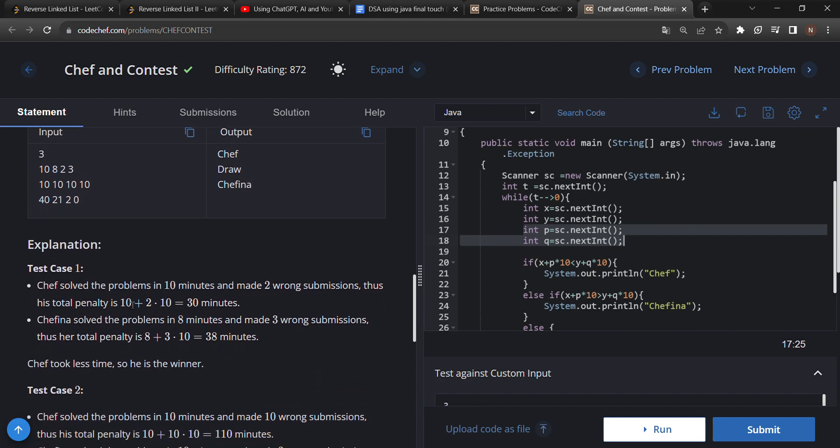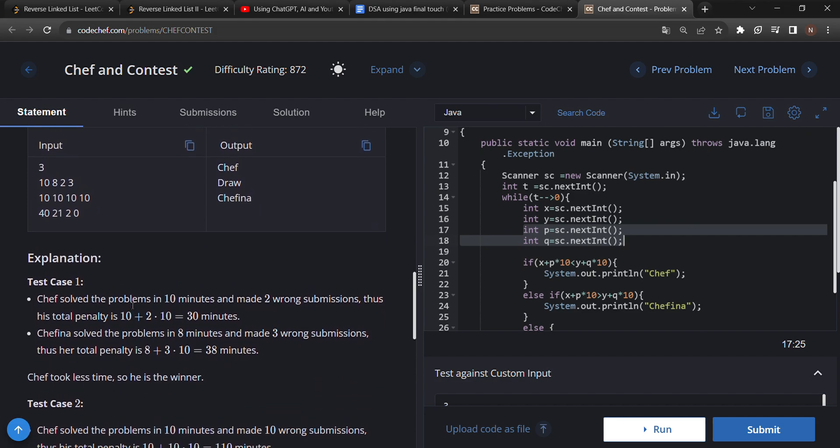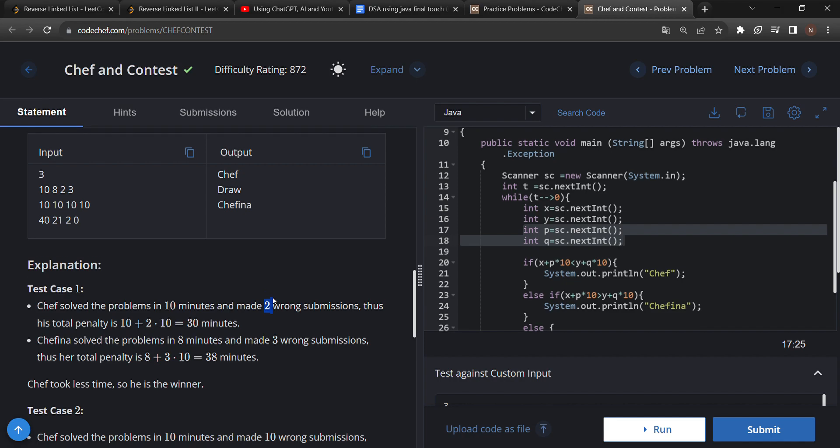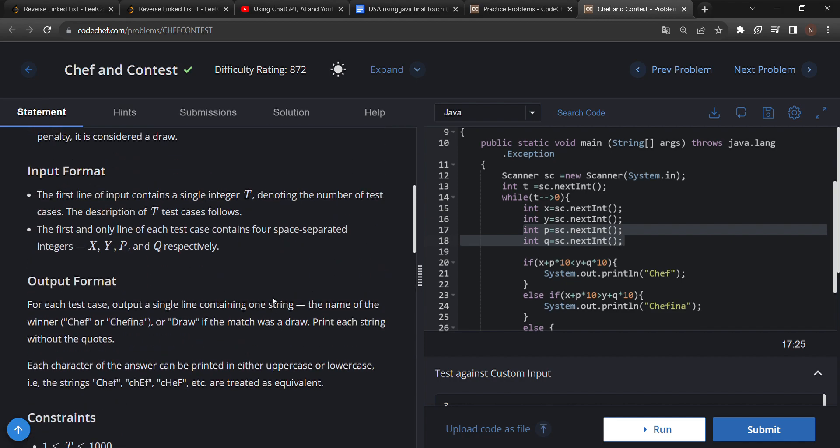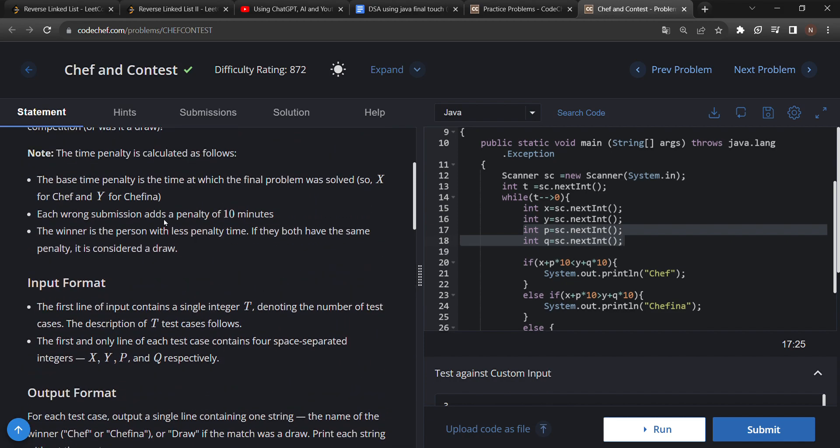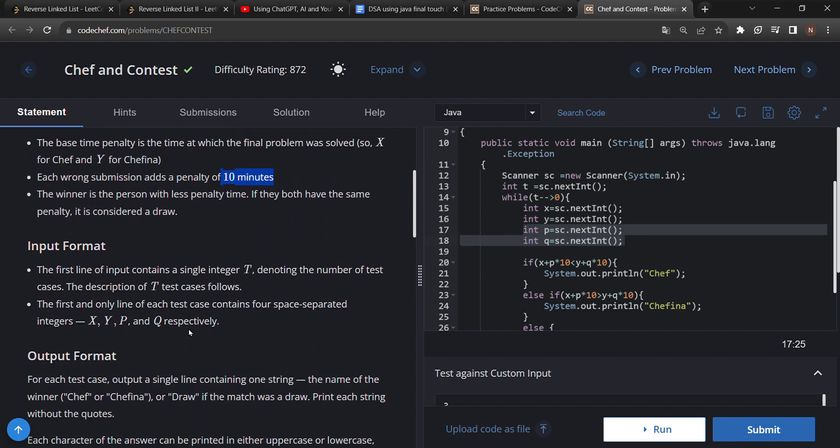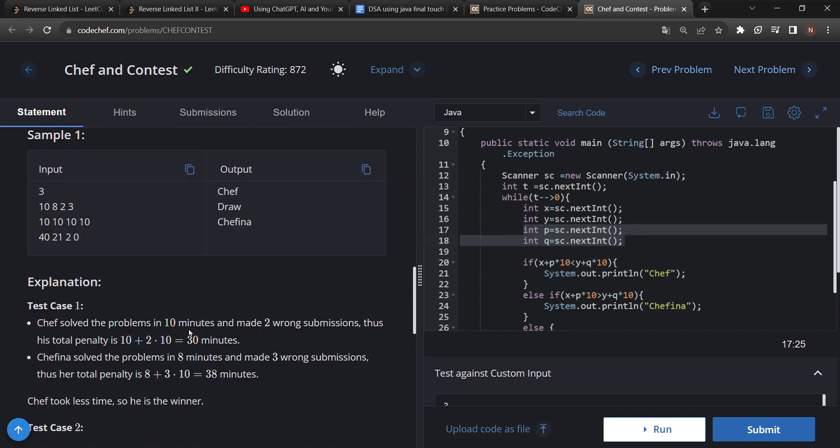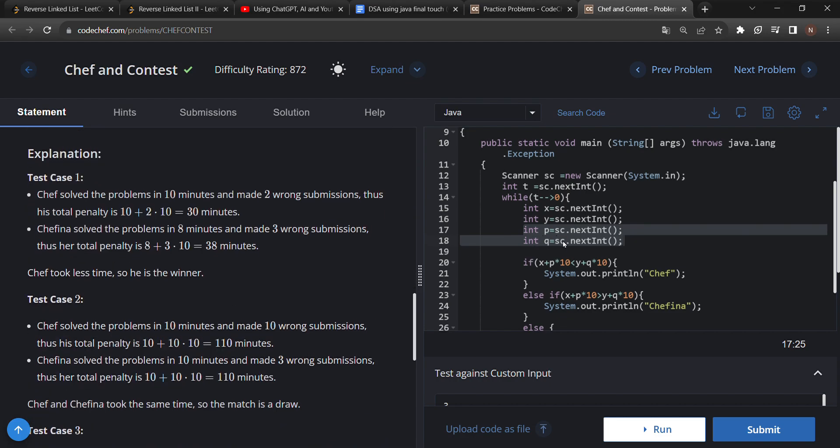What we have to do is find the total penalty. The initial time taken to solve all problems plus the wrong submission penalty. If they make any wrong submissions, we have to add 10 minutes per wrong submission to their total penalty. That's why here you can see I have multiplied P into 10, where P is the wrong submissions of Chef. Same for Chefina.